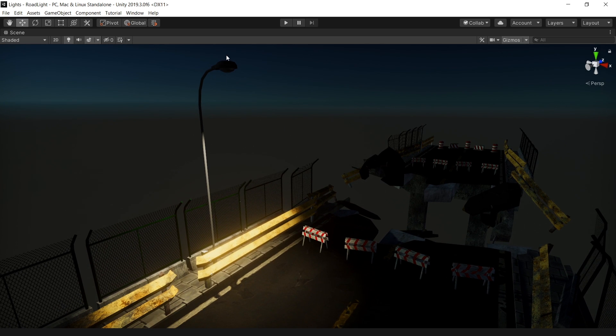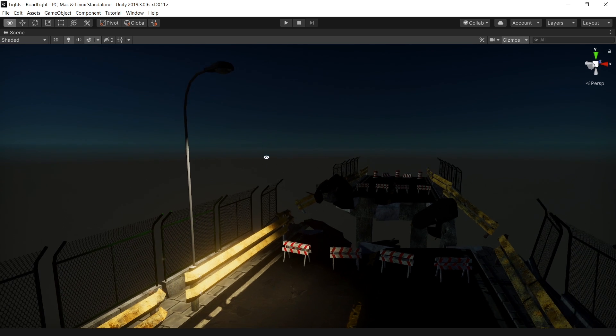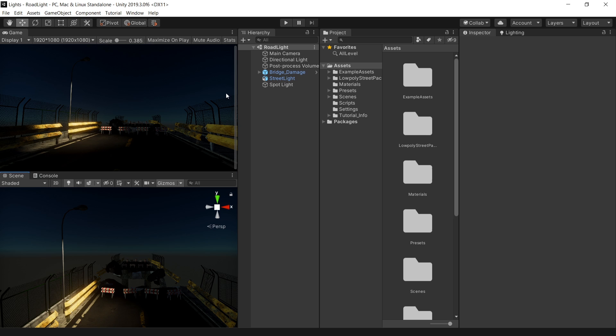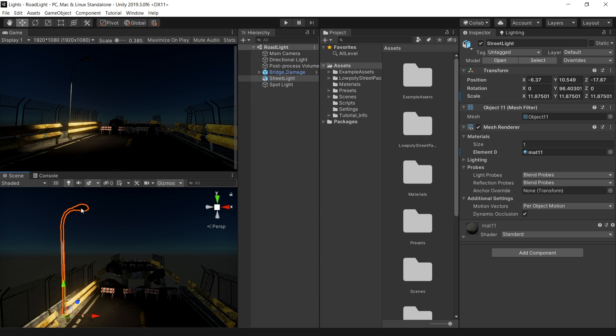Alright, now we have light coming from this streetlight. But still it's looking like it's off. So how do we actually turn this on? To do that, first go to this material.